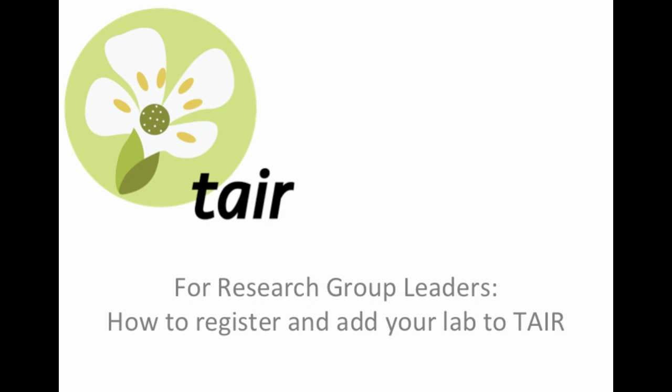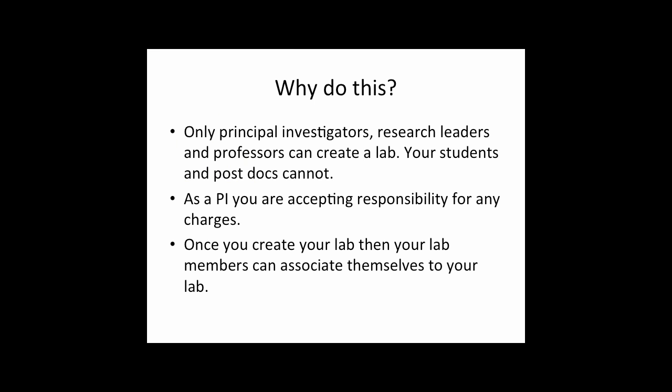In this tutorial, we'll show you how to register and create a lab in TAIR. You'll need to create your laboratory in order to be able to obtain stocks from the ABRC and so that members of your lab can affiliate themselves and obtain stocks as well.